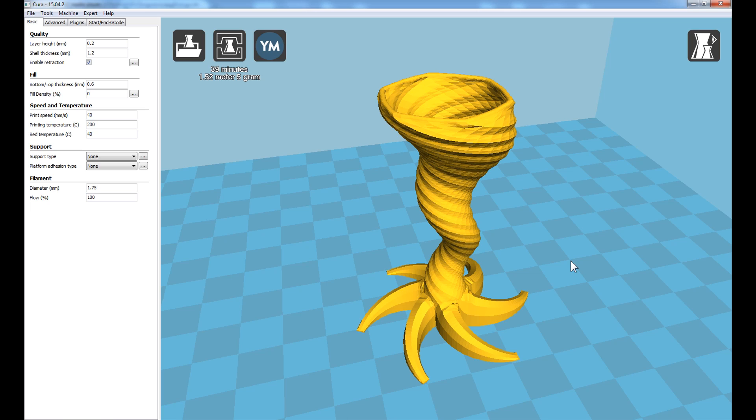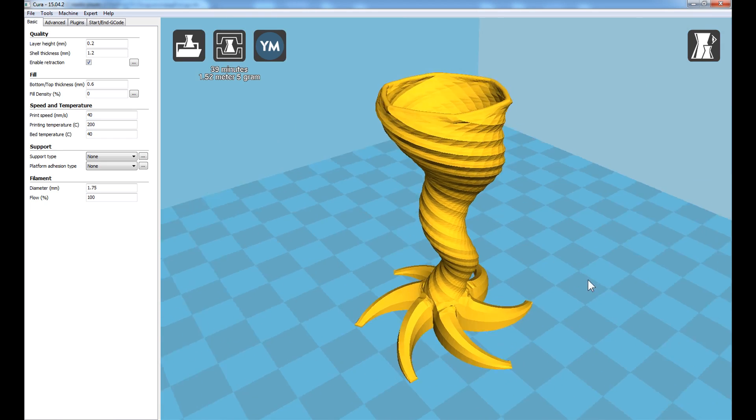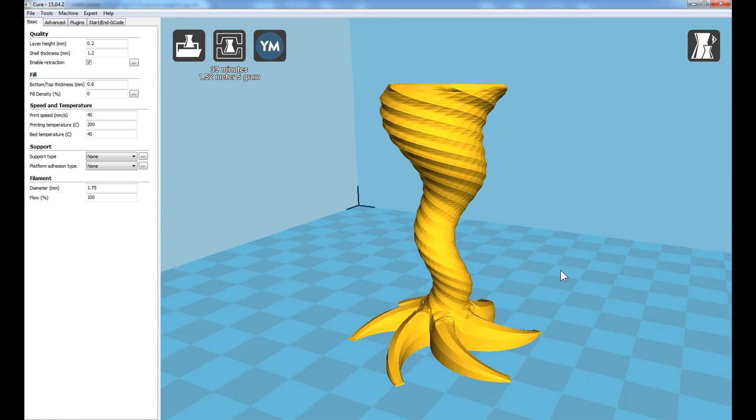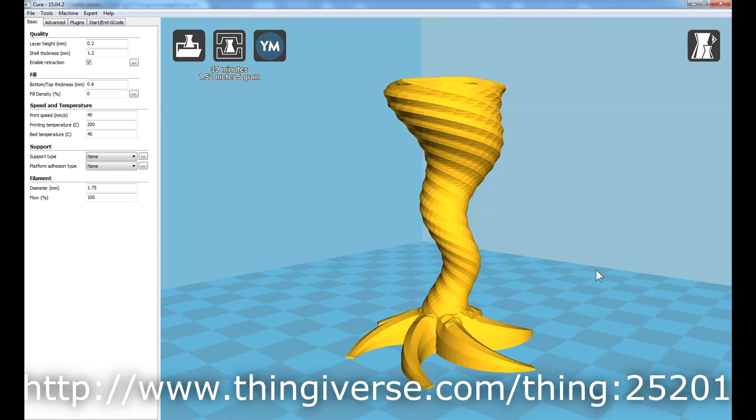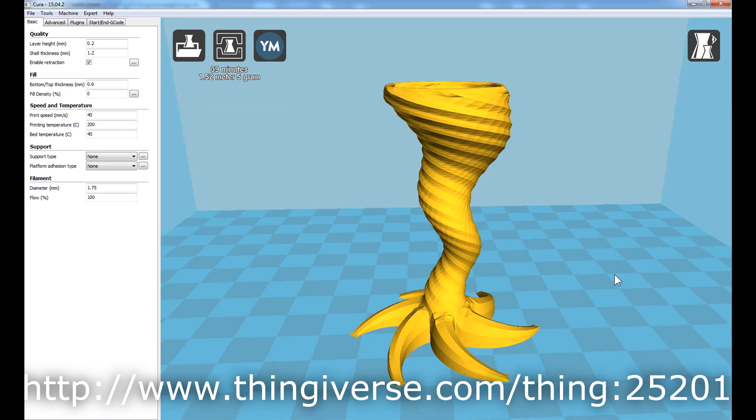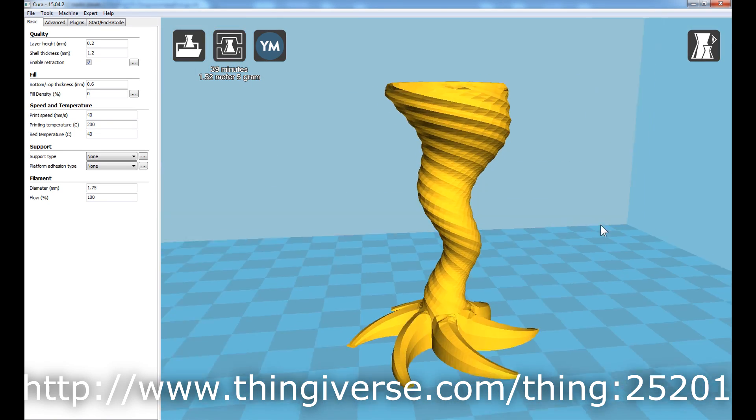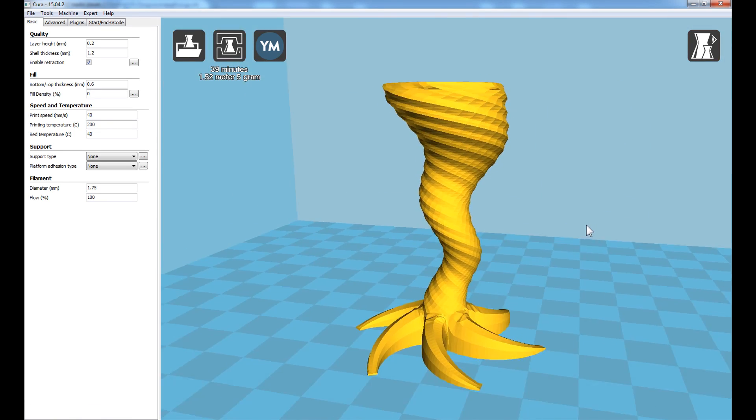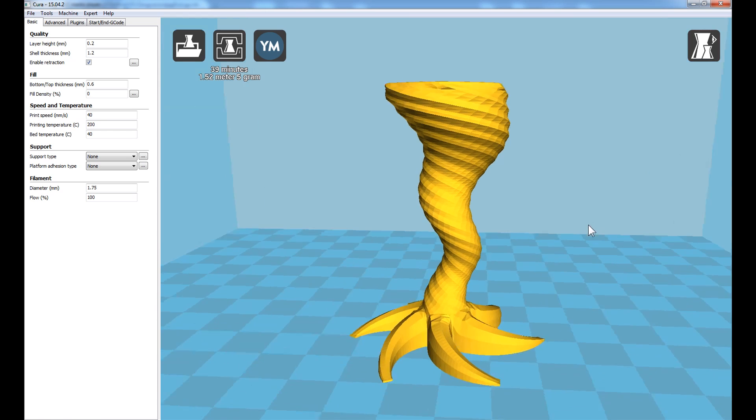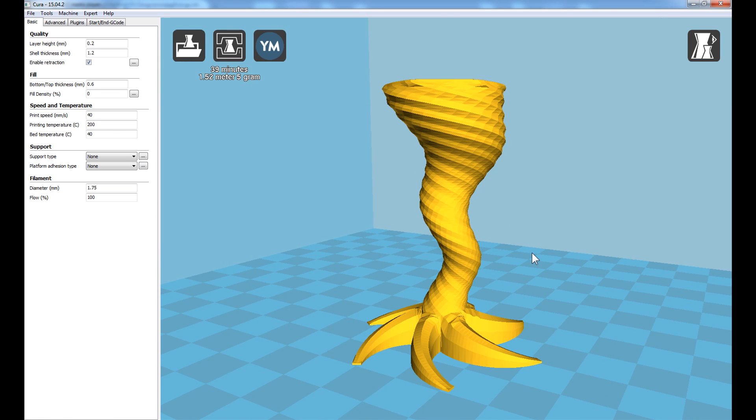And for our final test piece, I'll be printing this tornado vase that I downloaded from Thingiverse. This vase will be printed hollow. This vase will be printing with the four translucent PLA colors from Polymaker.